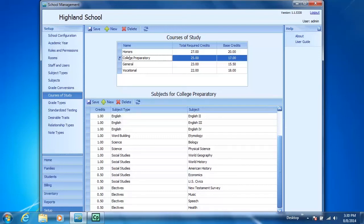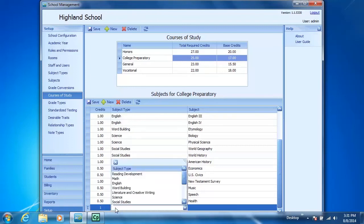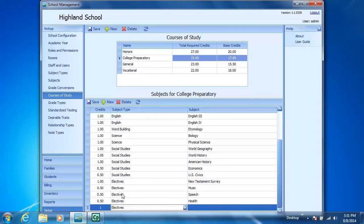Here on the bottom of the course of study screen you see the subject list. Click New, highlight the credit and change it to 1. The subject type would be elective, so I type E and select electives.